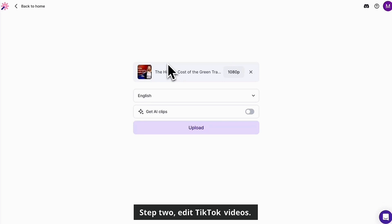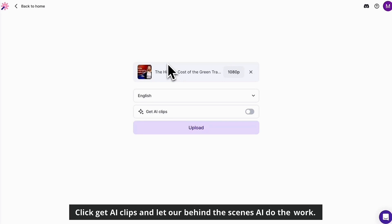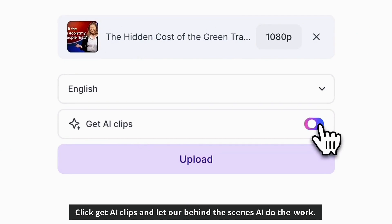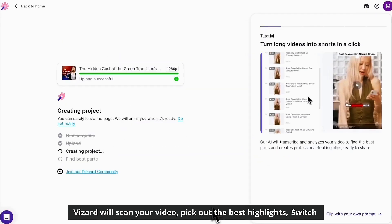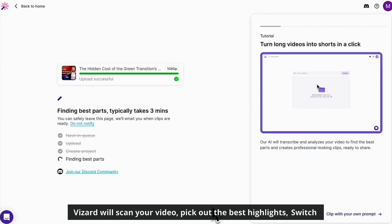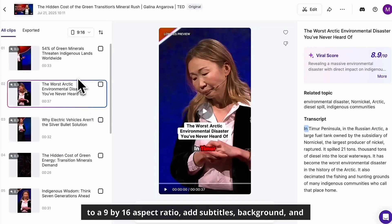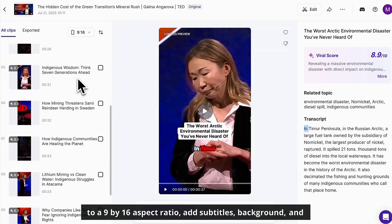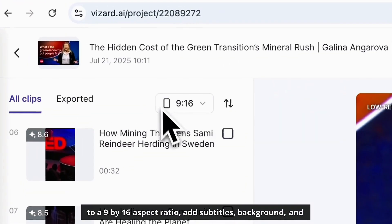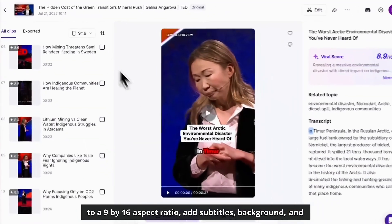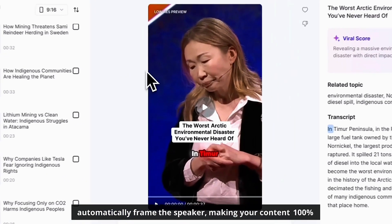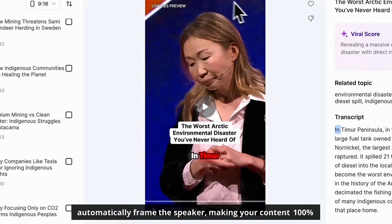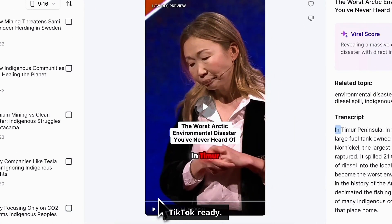Step 2: Edit TikTok videos. Click Get AI Clips and let our behind-the-scenes AI do the work. Vizard will scan your video, pick out the best highlights, switch to a 9 by 16 aspect ratio, add subtitles, background, and automatically frame the speaker, making your content 100% TikTok ready.